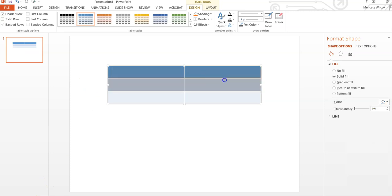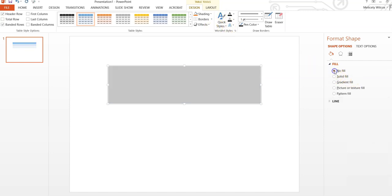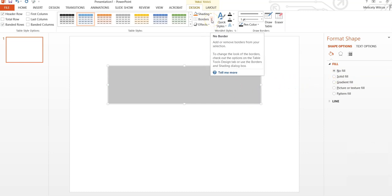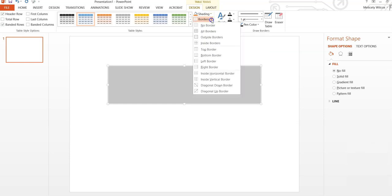To adjust the colors and outlines of the table, go to the Format Shape panel on the right-hand side of the screen and change to No Fill. Then navigate to the toolbar at the top, select Borders and All Borders.